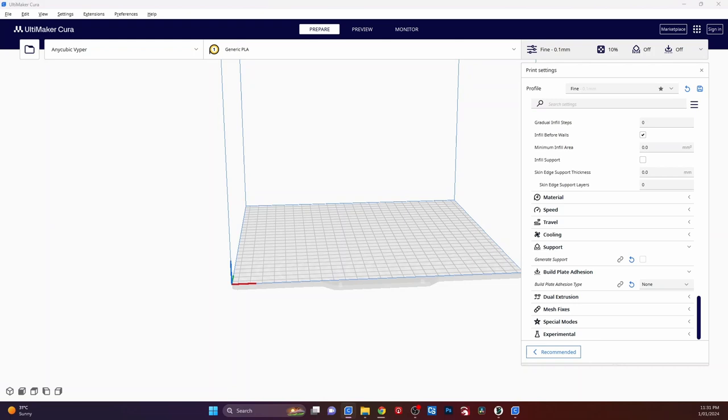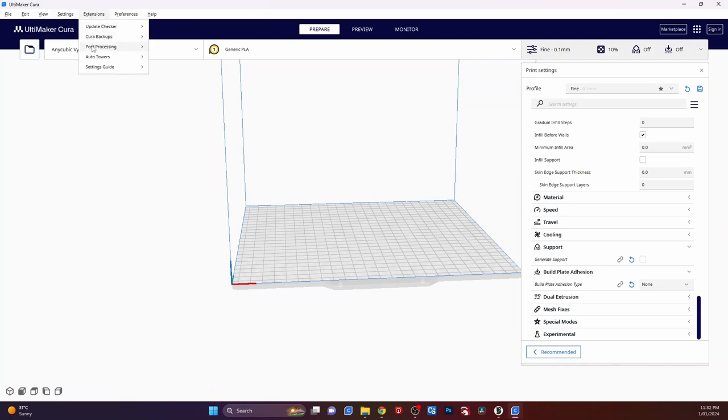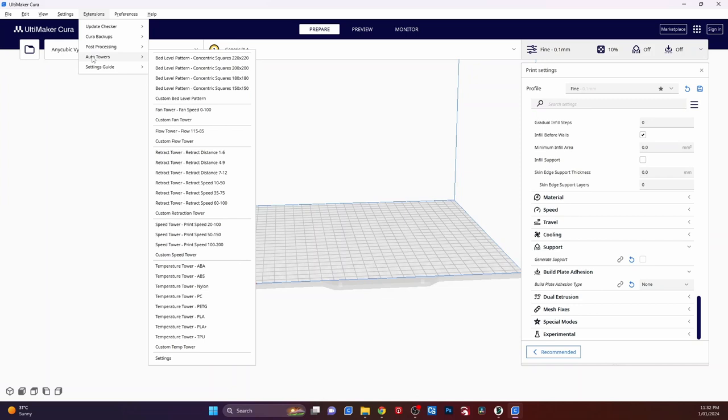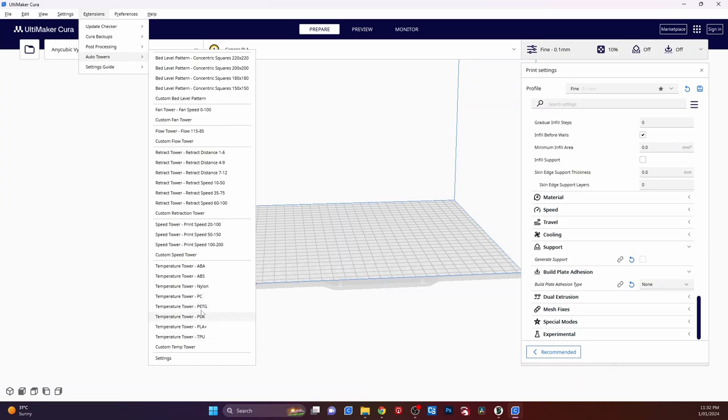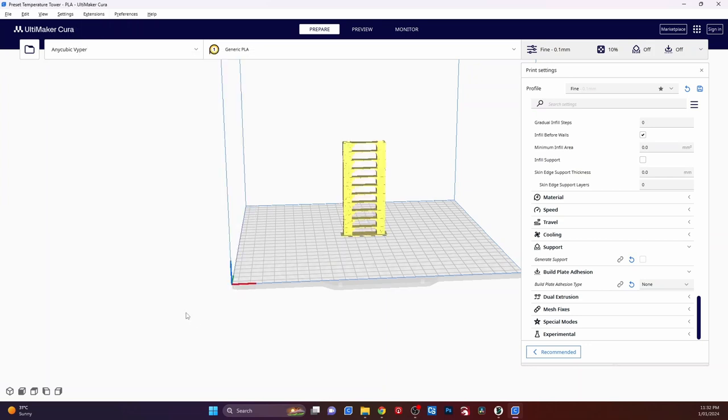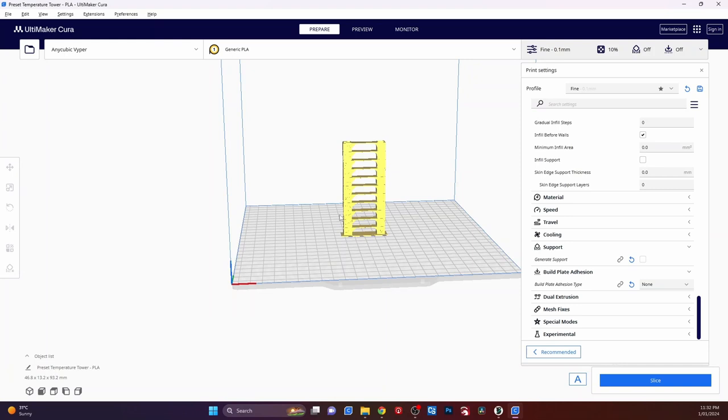Okay, so once you've gotten rid of that, then you need to come up to the top here where it's got extensions. And from extensions, you've got auto towers, and from auto towers you can do all these things down here. And right down the bottom, we've got our temperature towers. So we just pick our temperature towers and pick which one you have, which you've got PLA or PLA plus, or PETG, or TPU, or whatever you want from there. Do PLA, and boom, it'll do a tower.